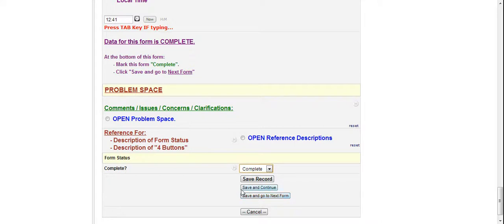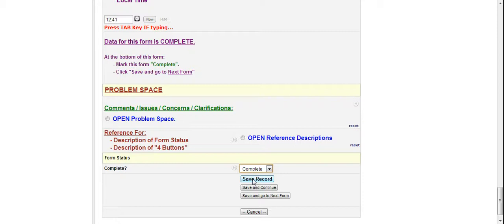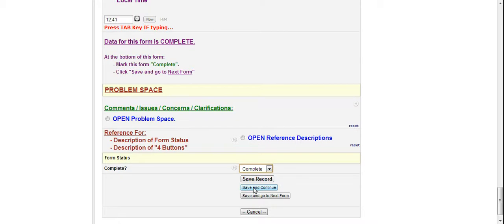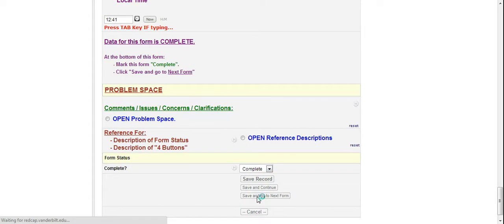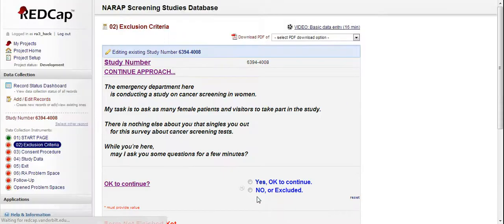Save record is a save button that will save whatever you're entering and then kick you out of the system. Kick you out of REDCap. Out of this particular study number. So you have to go back and pick the study number again. This is typically used for the chief RAs when they're editing data. They just want to change something on one form and then get out of there. Save and continue is like a refresh button. It pretty much says save whatever you put in and then go back to the top of this form. So it won't kick you out of the study number. It will keep you on this form.